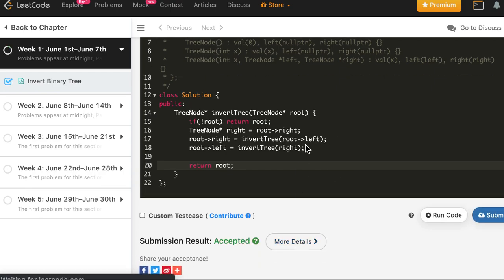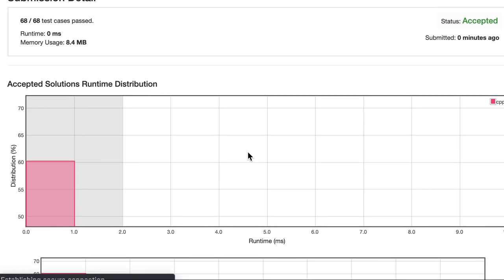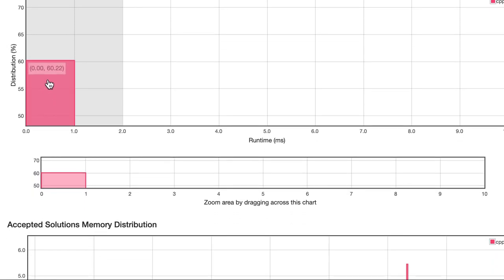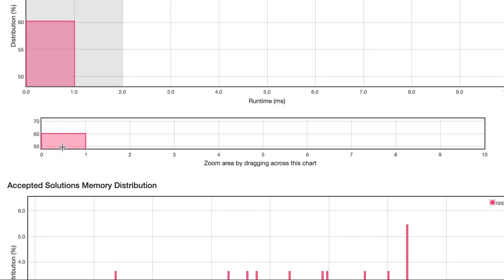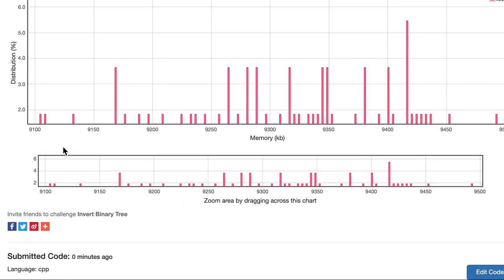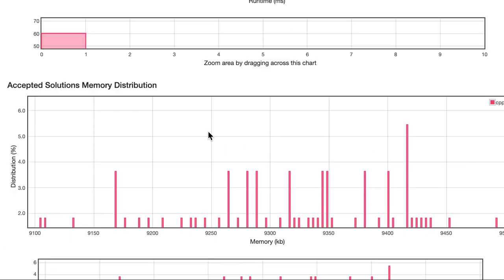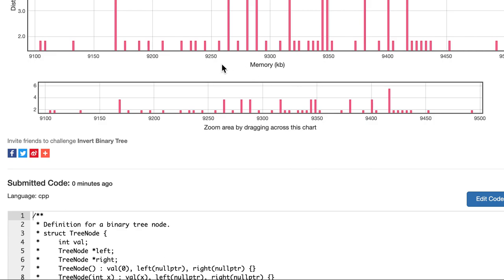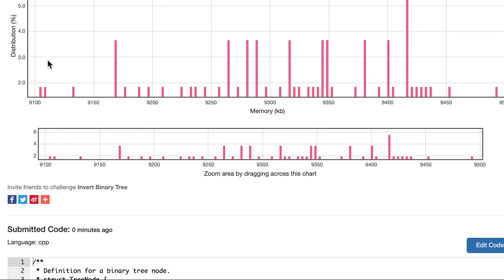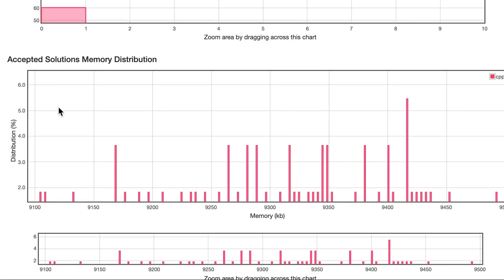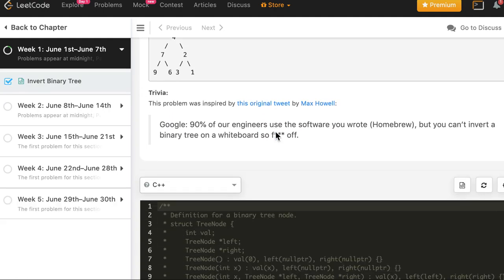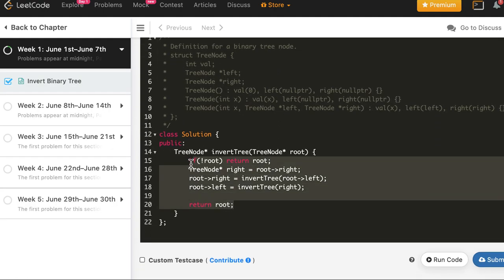Let's run the code — it works, so let's submit. The solution is accepted! It takes zero milliseconds and memory is good too. We're right at the top — 100 percent in runtime. In terms of memory, it's around 8.84 MB, compared to 9.1 MB shown here, so we're close to the top region in memory as well.